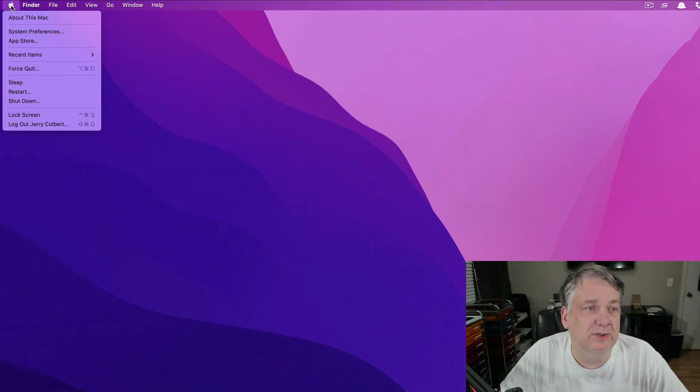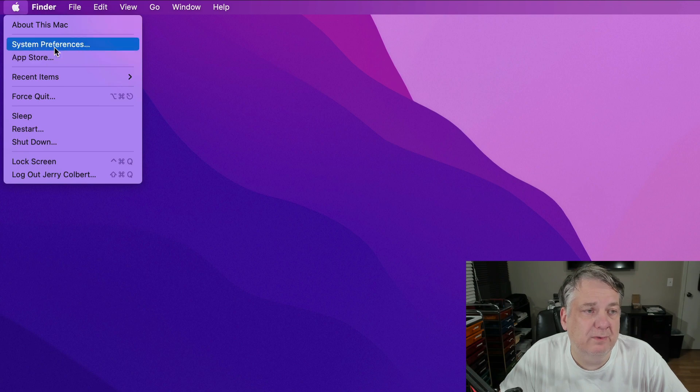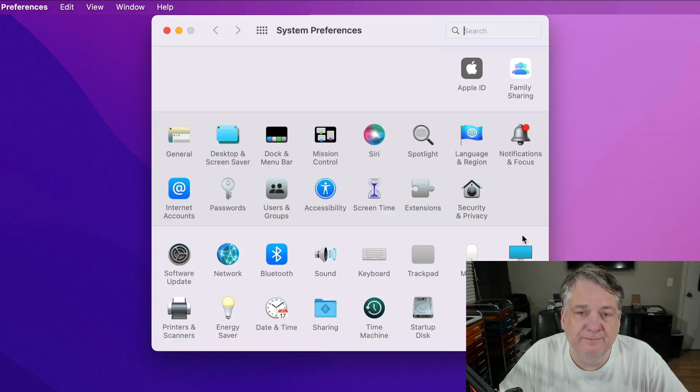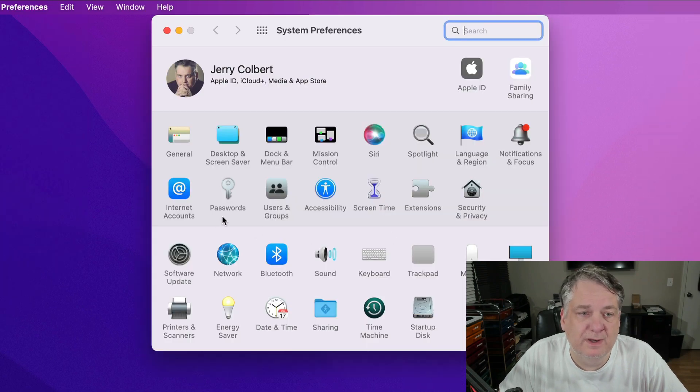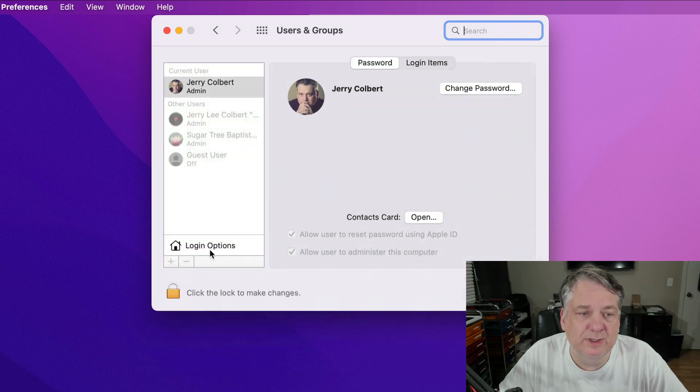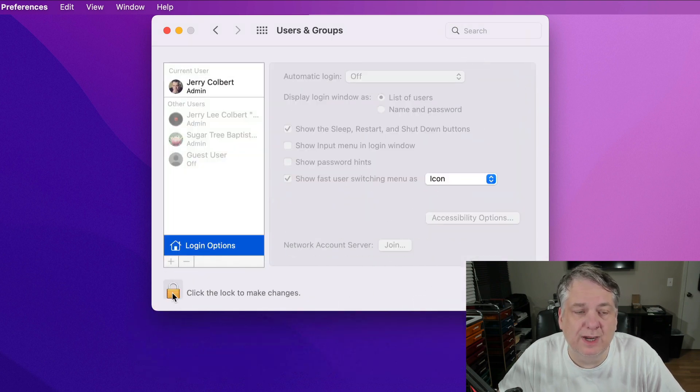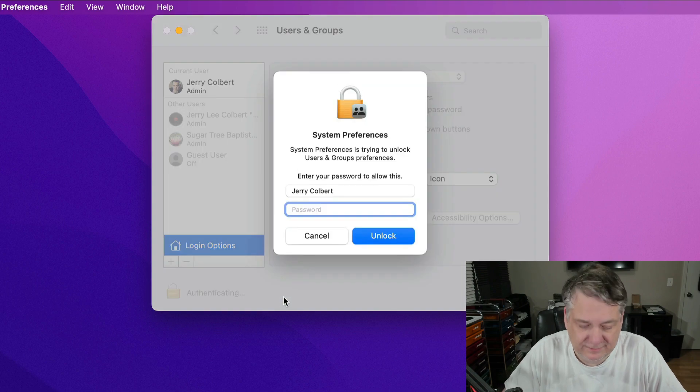What I did was I went here to the Apple icon up at the top left. I went down here to System Preferences. Then I went to User Groups. I went to Login Options and then I hit the little icon here to unlock it.